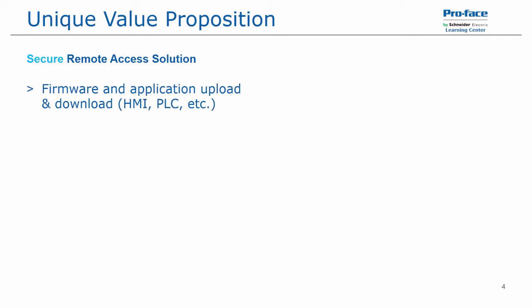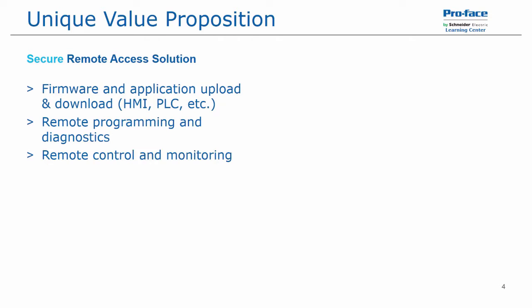It allows for firmware and application uploading and downloading. This could be to the HMIs or connected devices. It allows for remote programming and diagnostics, remote control and monitoring of the HMI and connected devices.